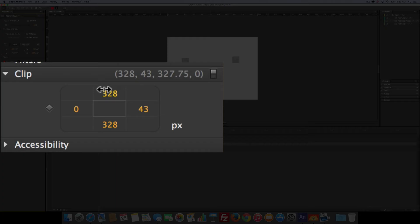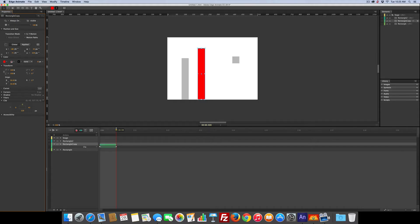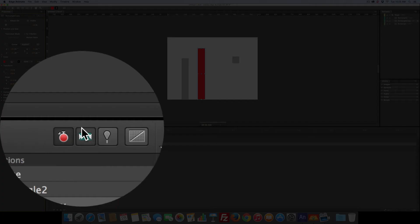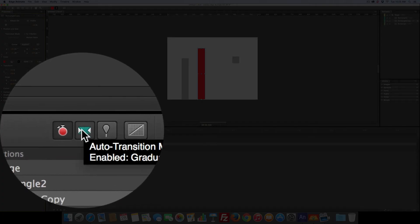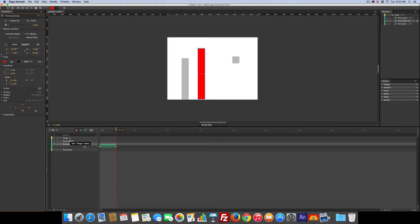And then I'm just going to click over here. I could drag it or I'm just going to set it to zero so that we get the full bar back up again. And because I have my auto transition checked, it will automatically make my motion. There you go.